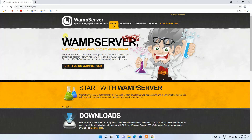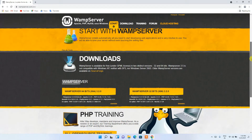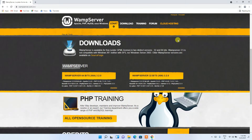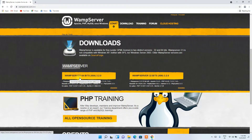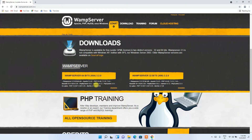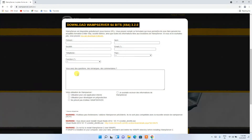It will redirect you to the official site of WampServer. If you scroll down a bit, you'll get the download options. Since this is a 64-bit operating system, we are going to click on the 64-bit download button.